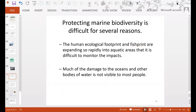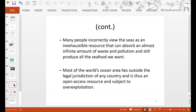Protecting marine biodiversity is difficult for several reasons. The human ecological footprint and fish print are expanding so rapidly into aquatic areas that it is difficult to monitor the impacts. Much of the damage to oceans is not visible to most people. Many people incorrectly view the seas as an inexhaustible resource that can absorb an almost infinite amount of waste and pollution while still producing all the seafood we want. Most of the world's ocean area lies outside the legal jurisdiction of any country and is thus an open access resource subject to overexploitation.